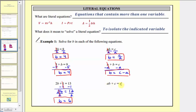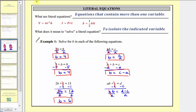Here we have ab + c = d. Our goal is to solve for b. We'll first isolate the ab term by subtracting — we don't want this plus c here, so to undo plus c we subtract c on both sides. Simplifying, c minus c equals zero, so now we have ab = d minus c. Since ab means a times b, to undo this multiplication and isolate b, we divide both sides by a. Simplifying, a divided by a equals one, and one times b is b. On the right side we have the quantity (d minus c) divided by a. This can also be expressed as two fractions: d divided by a minus c divided by a. Both expressions are acceptable solutions for b.